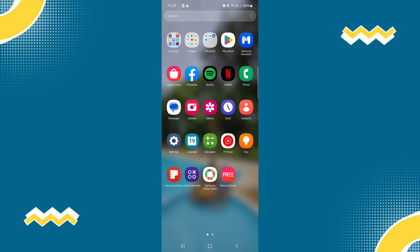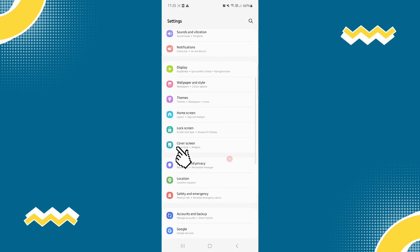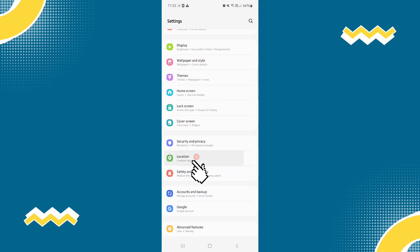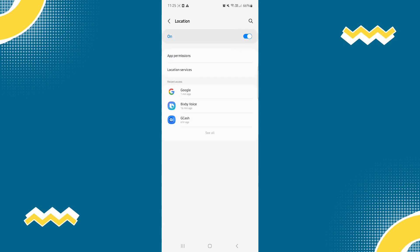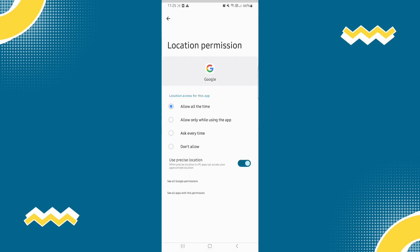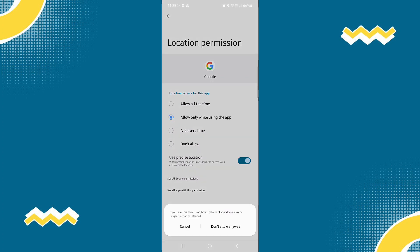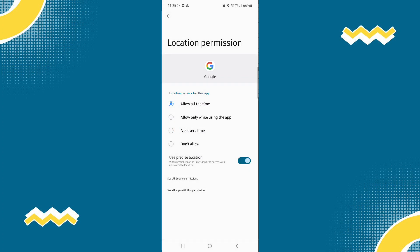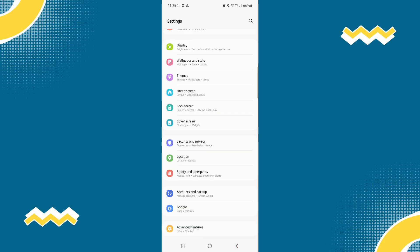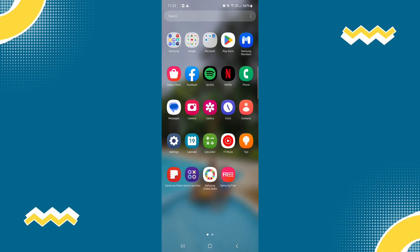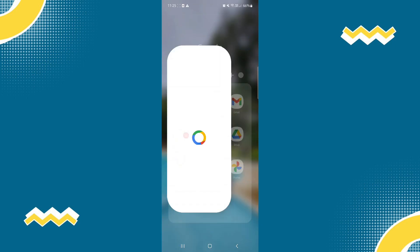First, let's go to Settings and look for the Location option. Click on it and allow it or turn it on. Make sure that you allow it every time, or allow only while using the app, or ask every time — it's up to you. Then go back to your Google Maps application.